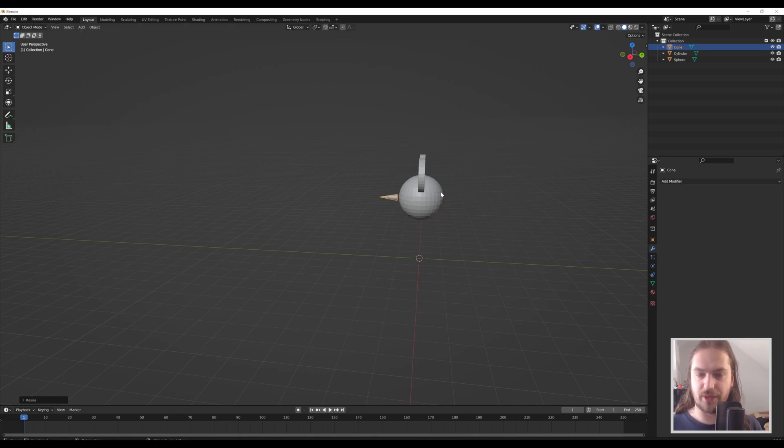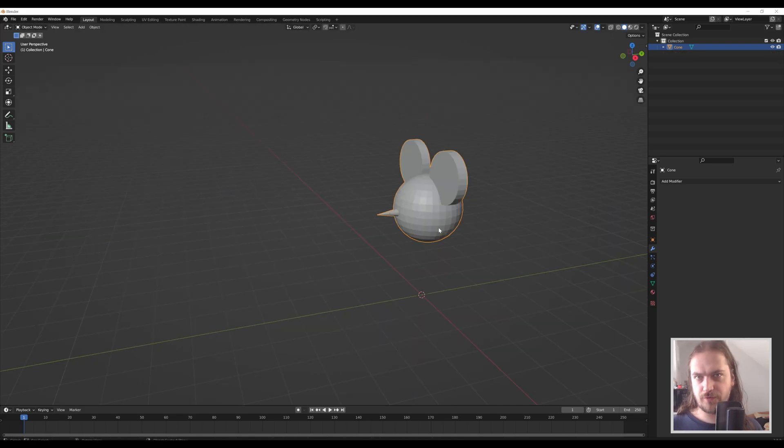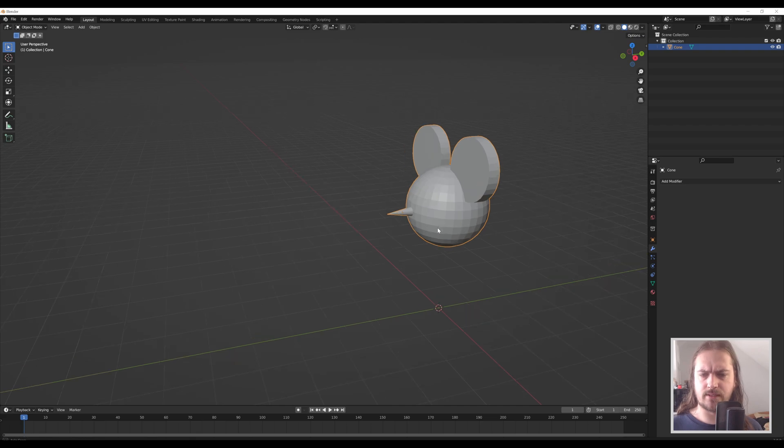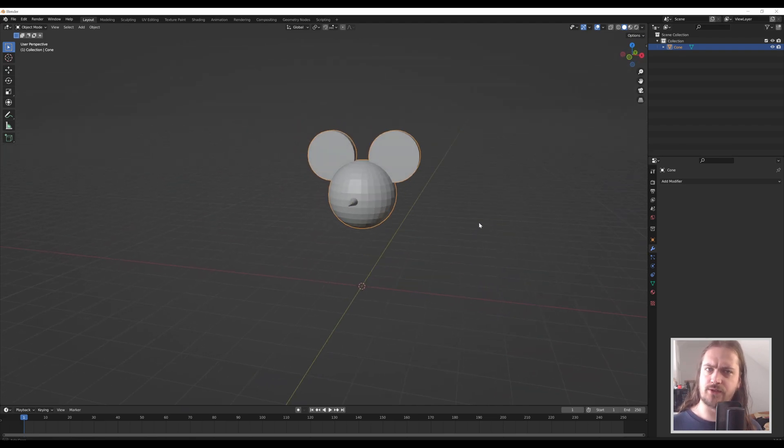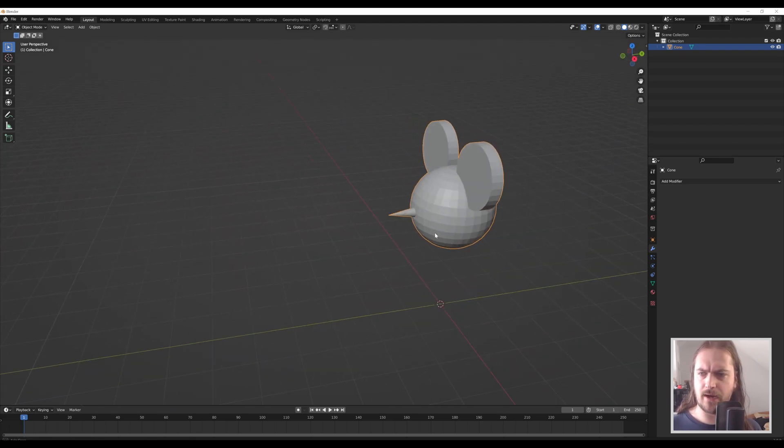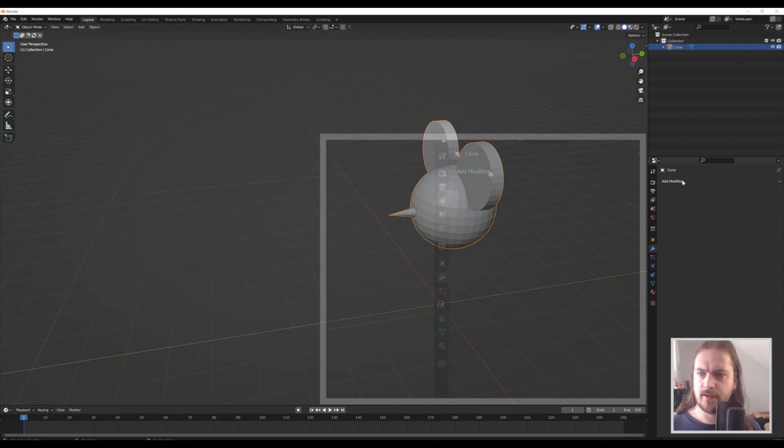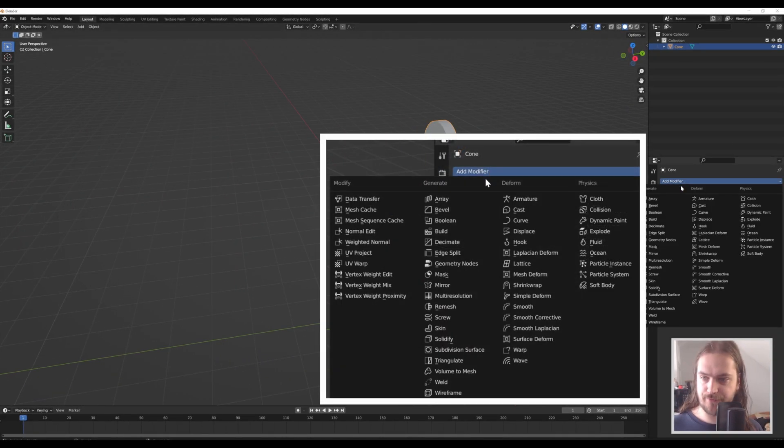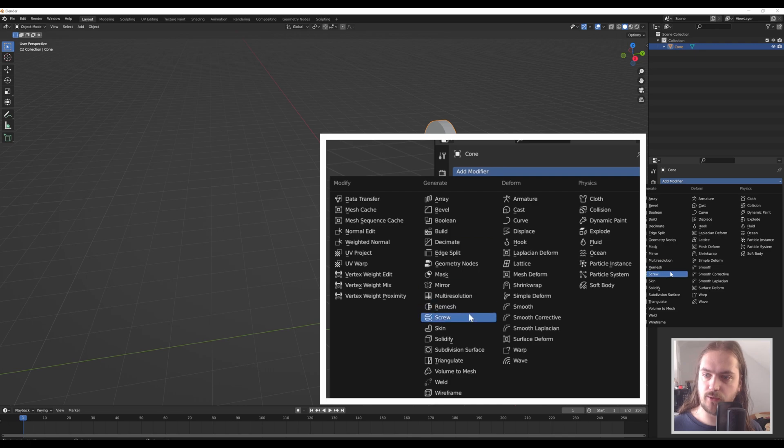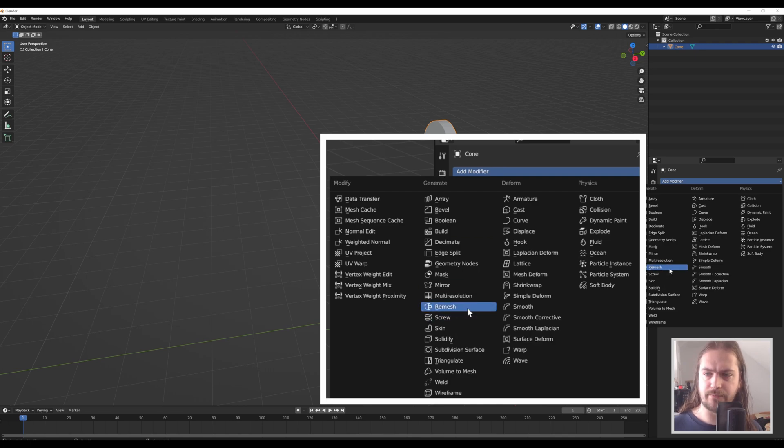Once you've got your model, and hopefully it's slightly less cursed than the Mickey Mouse I have here, you go over to the modifier stack and add a remesh modifier.